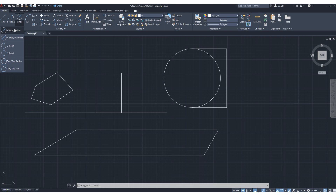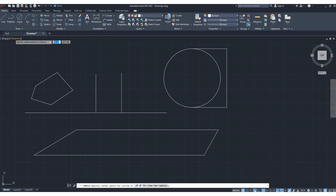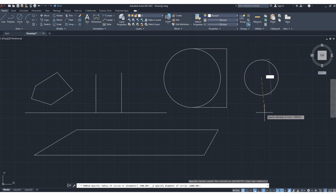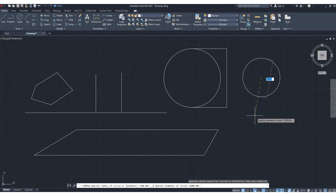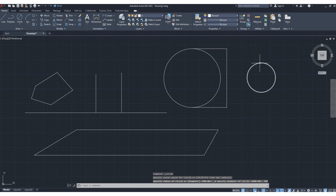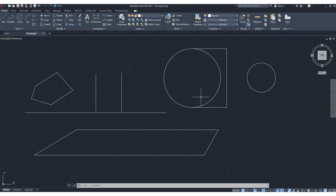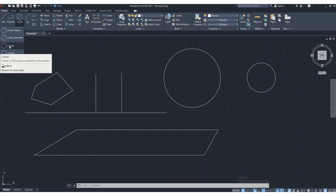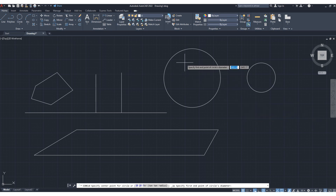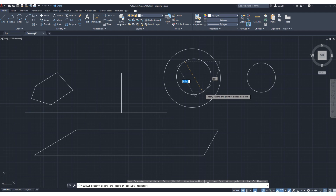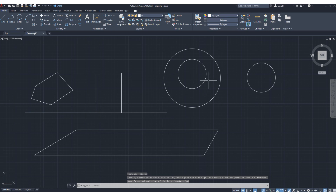If you want to specify a circle by diameter, click the diameter option. Click to place center, then specify the diameter — suppose 500. This gives a 500 mm diameter circle, compared to the 500 mm radius circle which has a 1000 mm (one meter) diameter. The two-point circle option lets you define a circle by specifying two points as the diameter endpoints, equivalent to specifying the diameter.